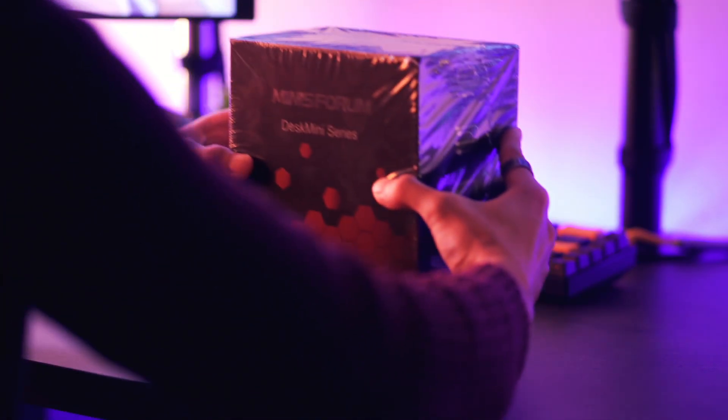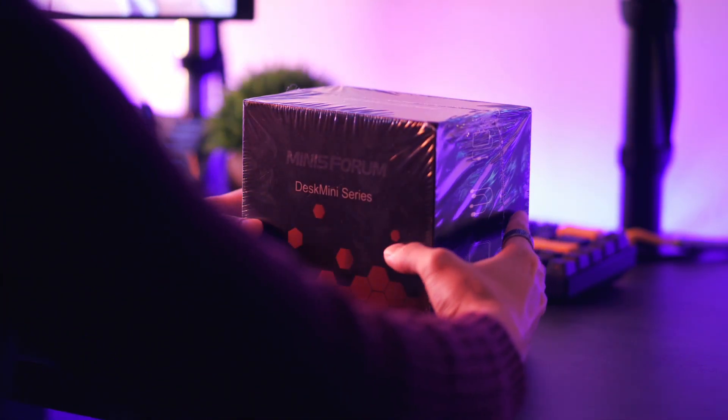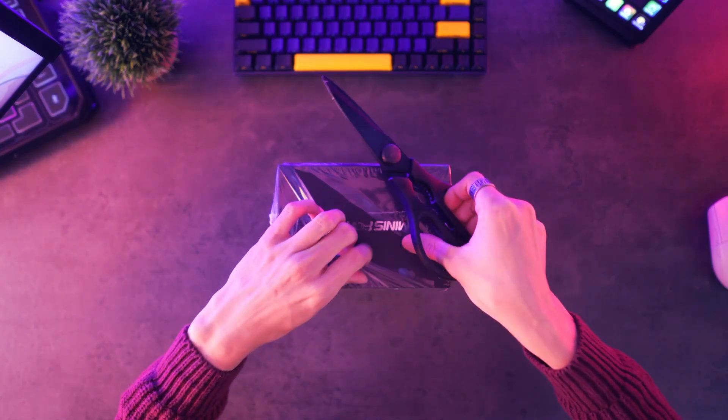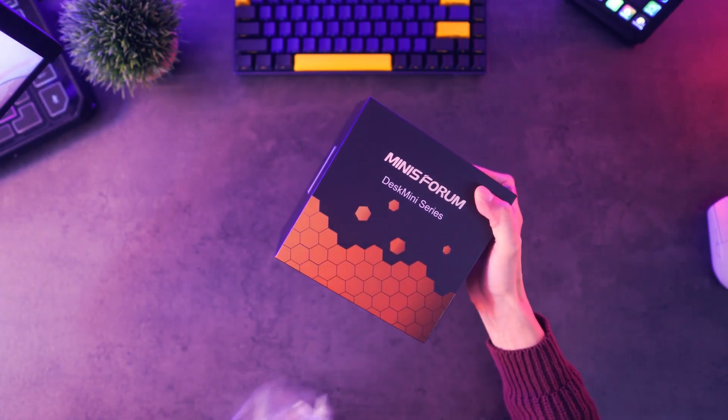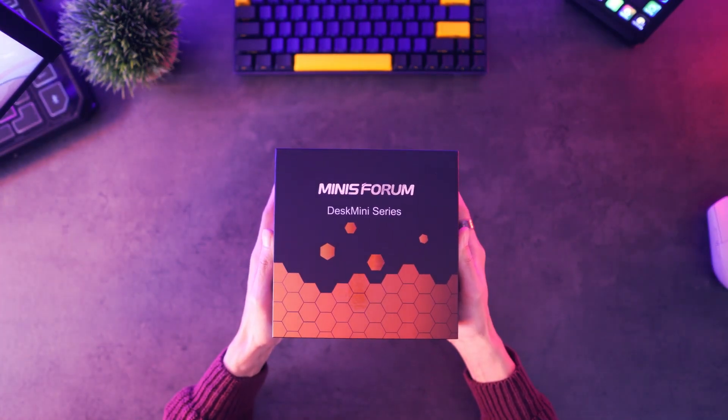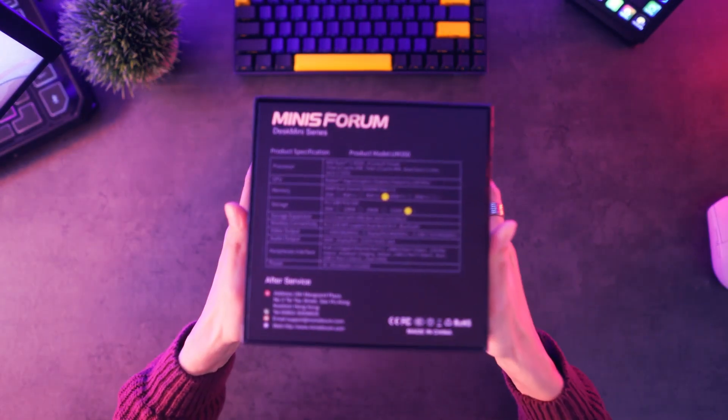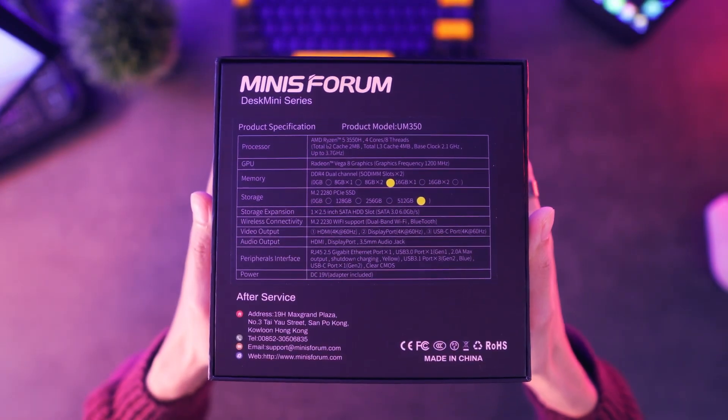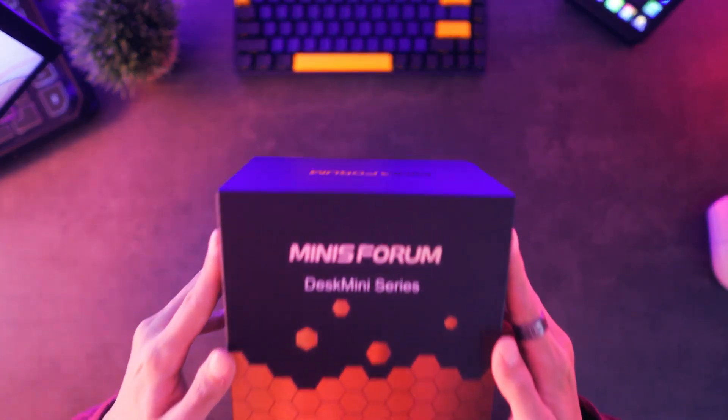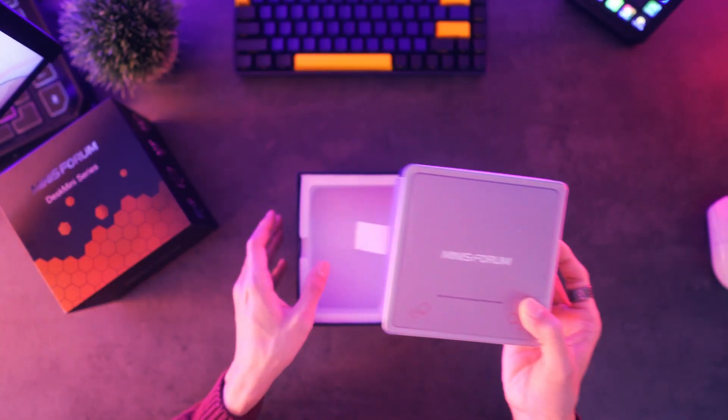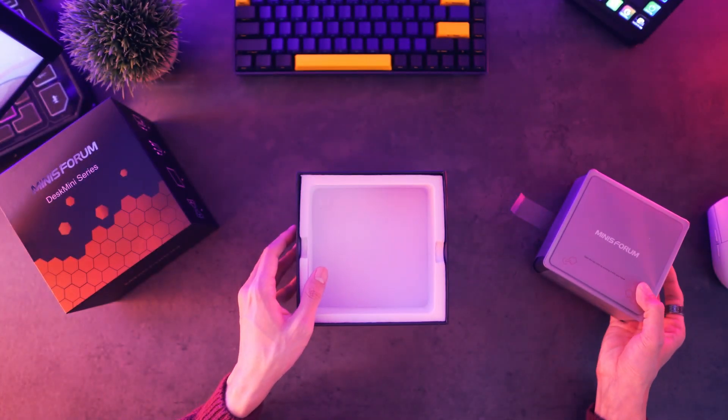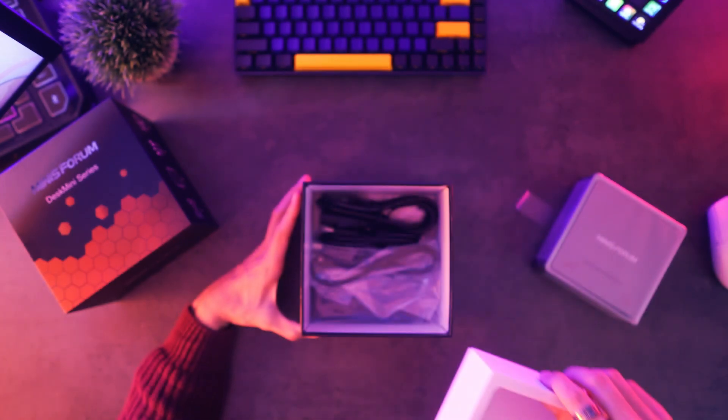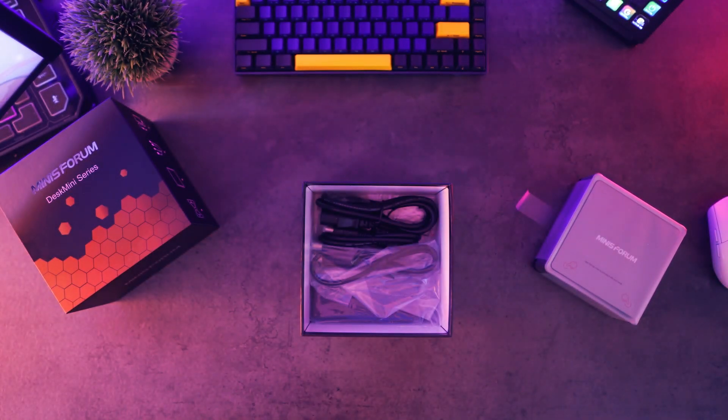As always, we're going to start off with the unboxing, so that we know exactly what we're working with. The packaging contains info of the brand, and on the back side, you'll have all the details for the product itself. Removing the lid, you'll be greeted with the device, but we'll just put that aside for now so that we can discuss the rest of the inclusions.